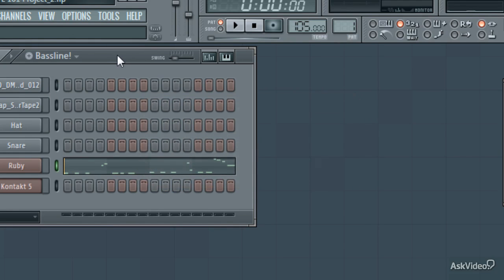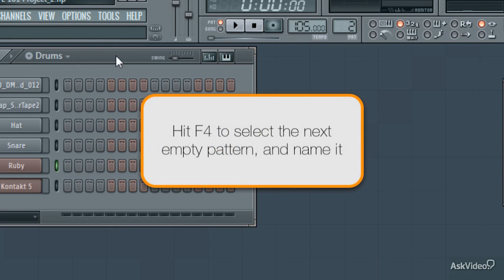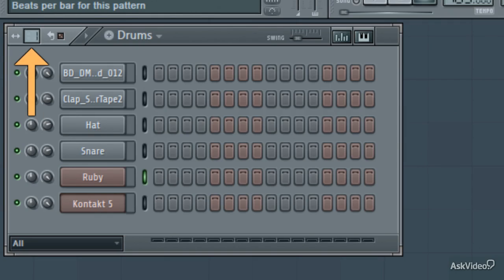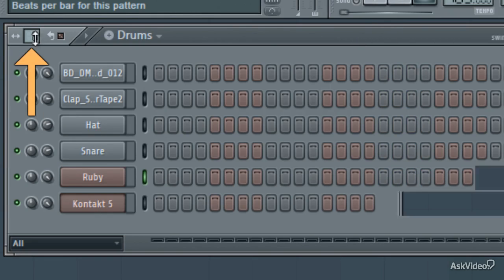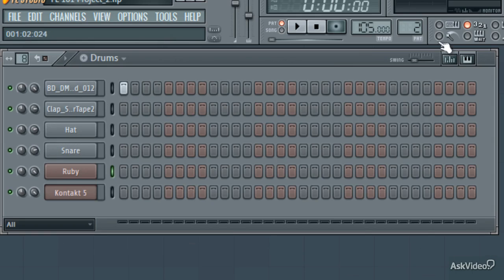A quick way to move to the next empty pattern is by pressing F4. I want my drum part to be two measures, so first I'll change the number of beats in this pattern to 8, and then I'll write a simple kick and clap pattern.